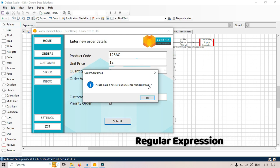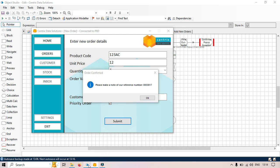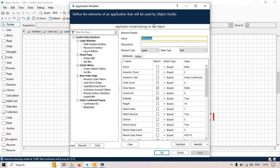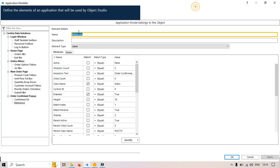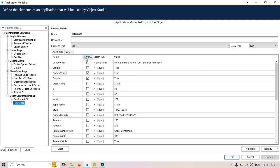Let me open object studio. We have, let me click on application modeler and I will go to this element reference. Click on match and then we have already used this wild card here to capture this reference. You can see please make a note of our reference and then after that we have this asterisk, that is called wild card.